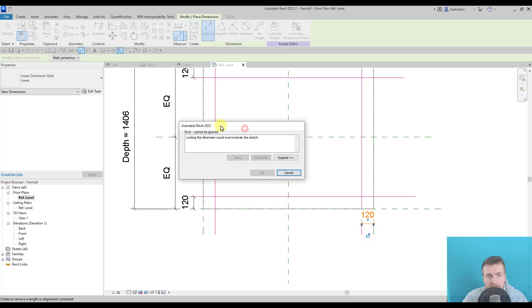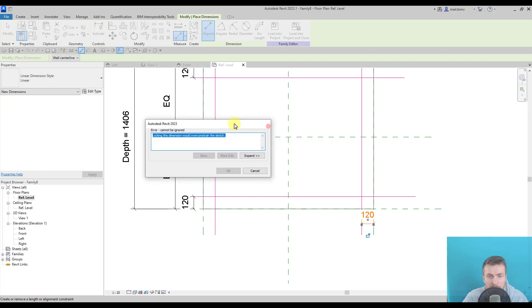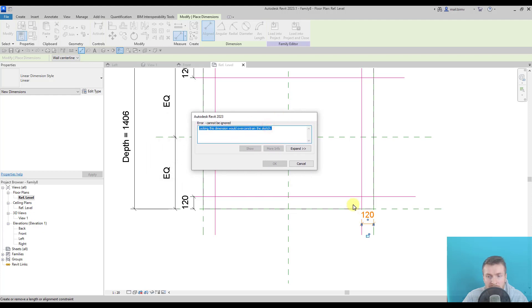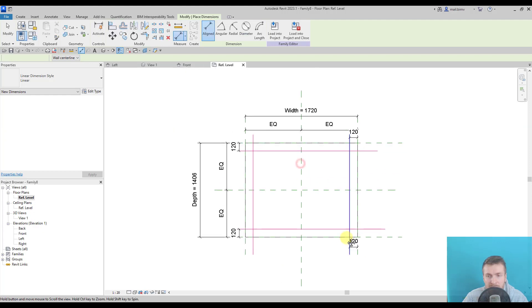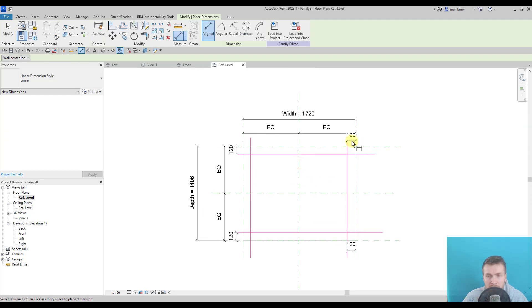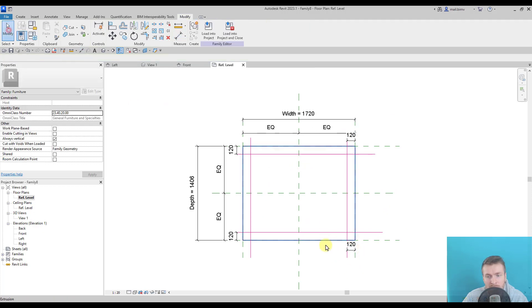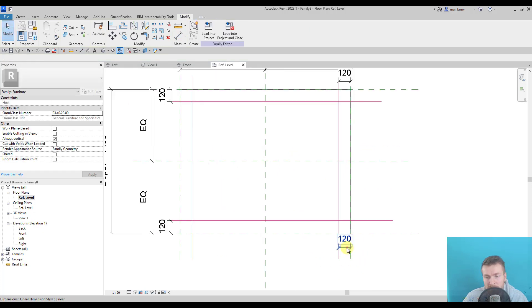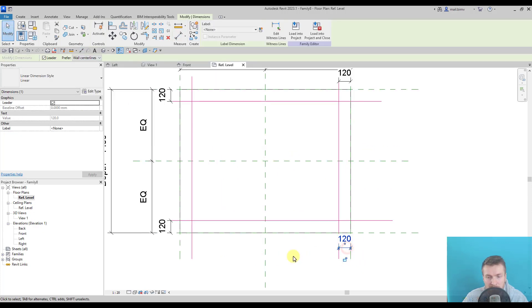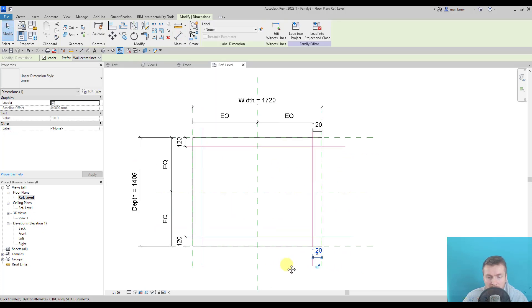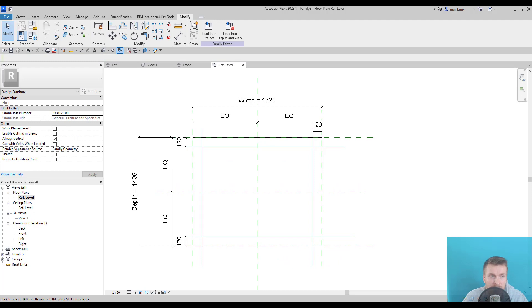You see there is a warning: locking this dimension would over-constrain the sketch. The problem is that I am trying to lock the dimension on the same reference lines. You see I already locked here, here. So I cannot lock twice the same reference lines. So Revit has a reason to show me this warning.